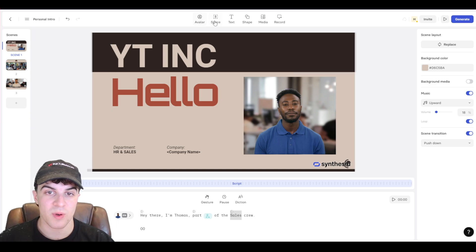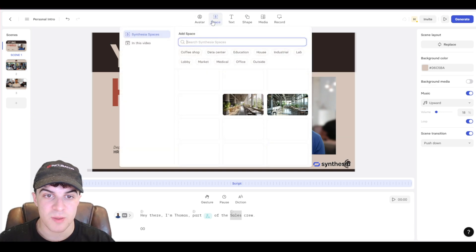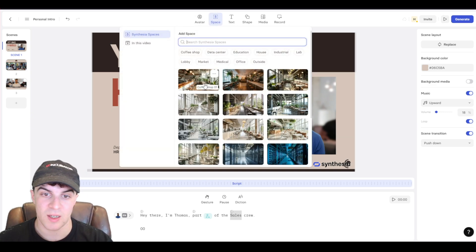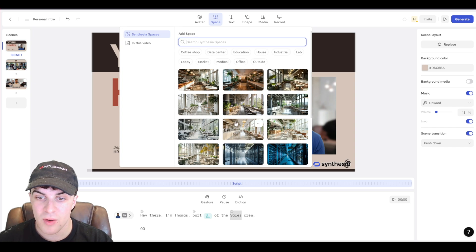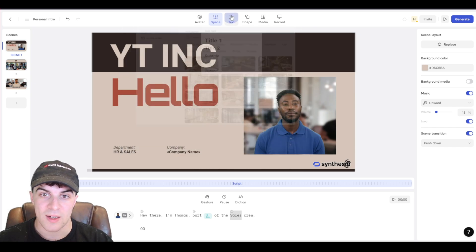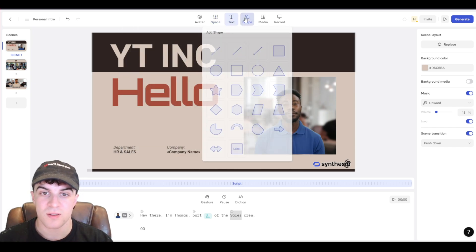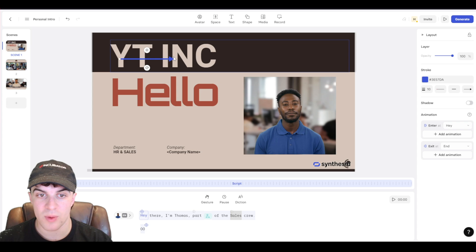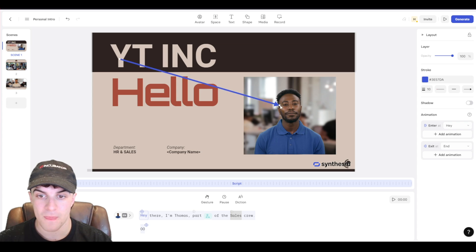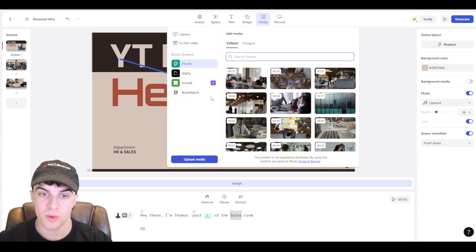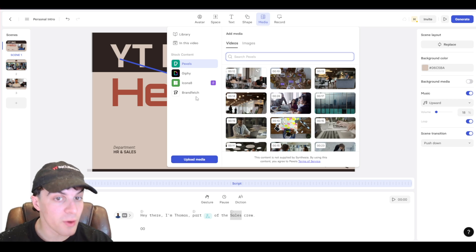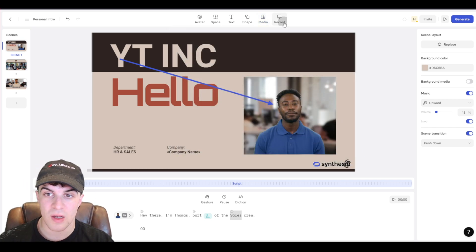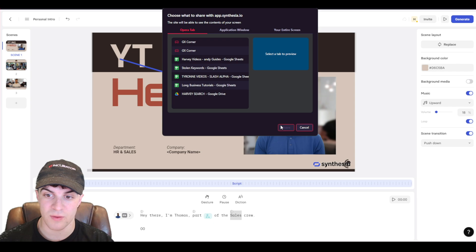But basically what we can do here is we can add spacing. So like a space. So we can add like a background for example. We can add our text. We can add shapes here. So if you want to add an arrow in, we can go ahead and do that. We can add media. So we've got all this media. We can upload media. We can add GIFs or icons. And we can even go over here and we can record stuff as well.